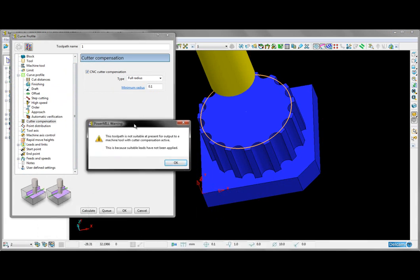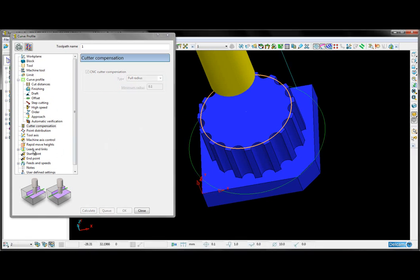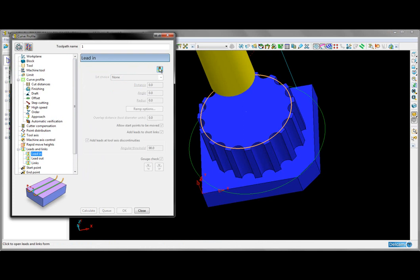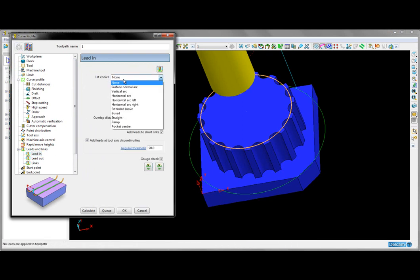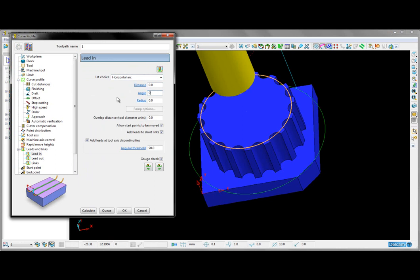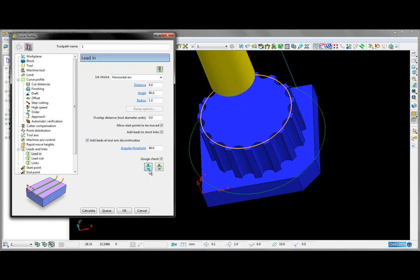PowerMill tells us that we need to apply suitable leads. I'm going to set up some simple horizontal arc lead-ins and lead-outs. I'll enter an angle of 90 degrees and a radius of one millimeter. I'll copy those over to the lead-outs and then calculate.